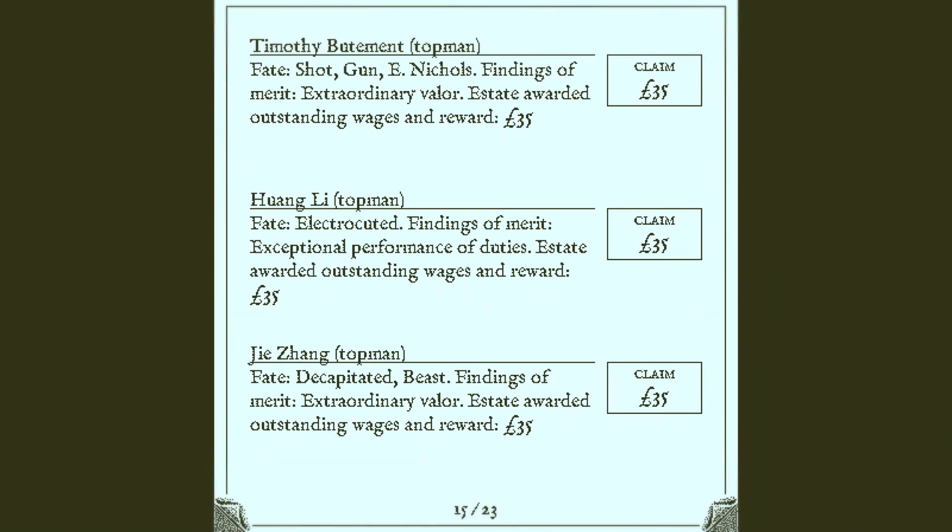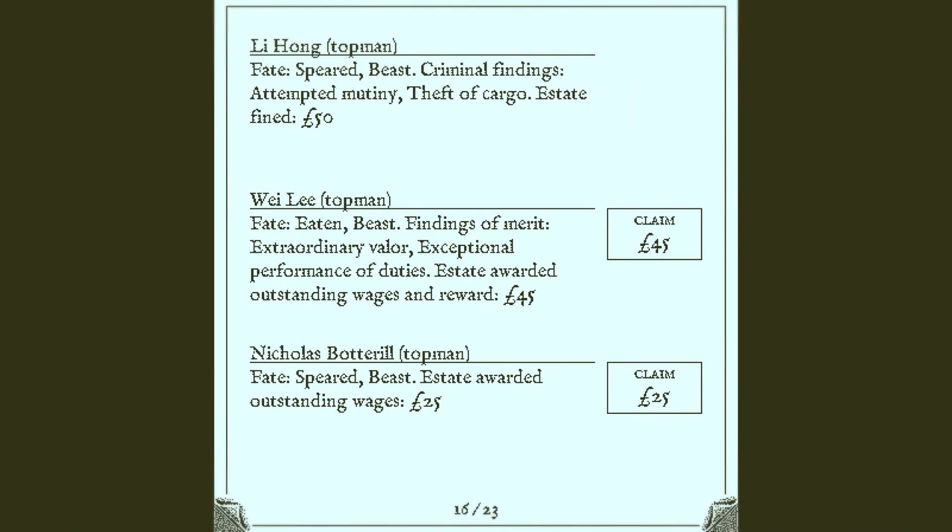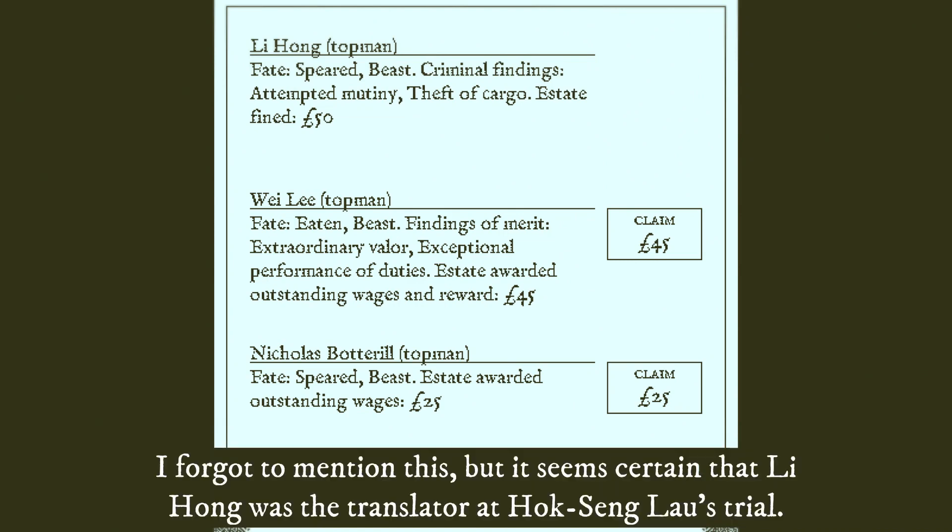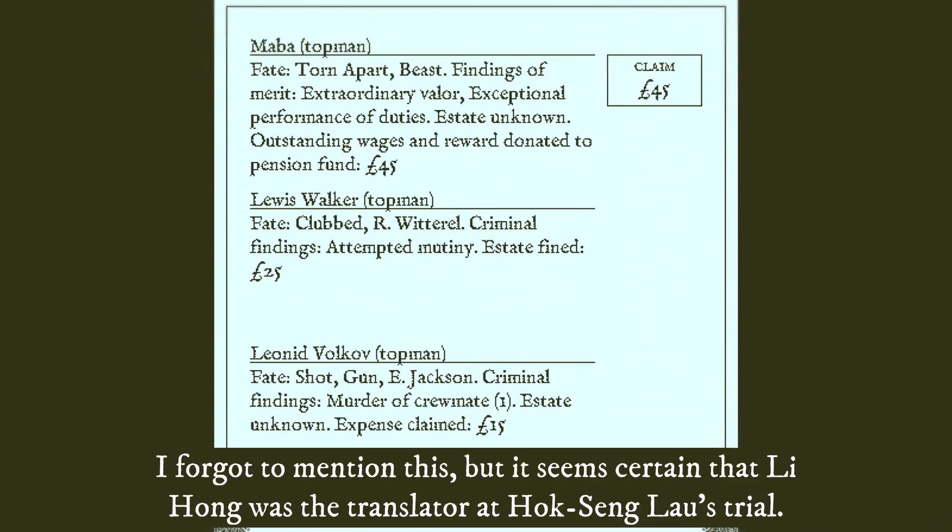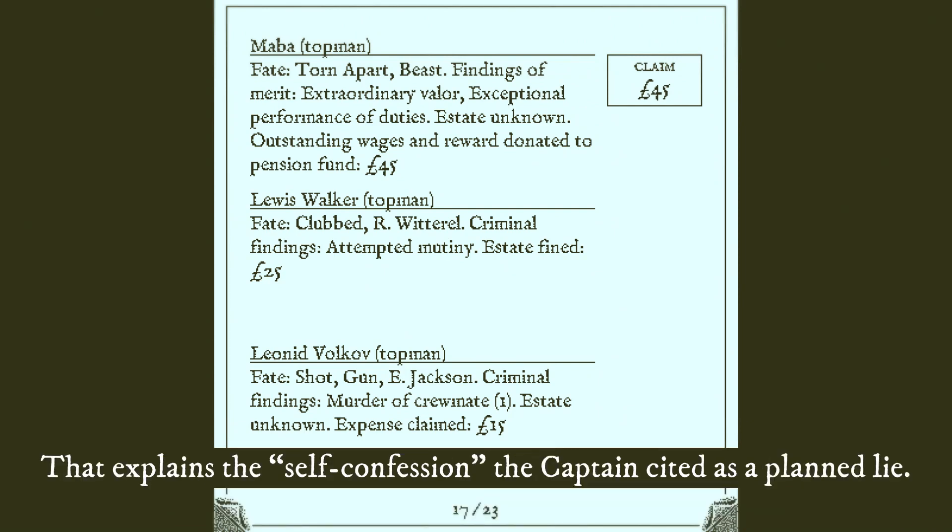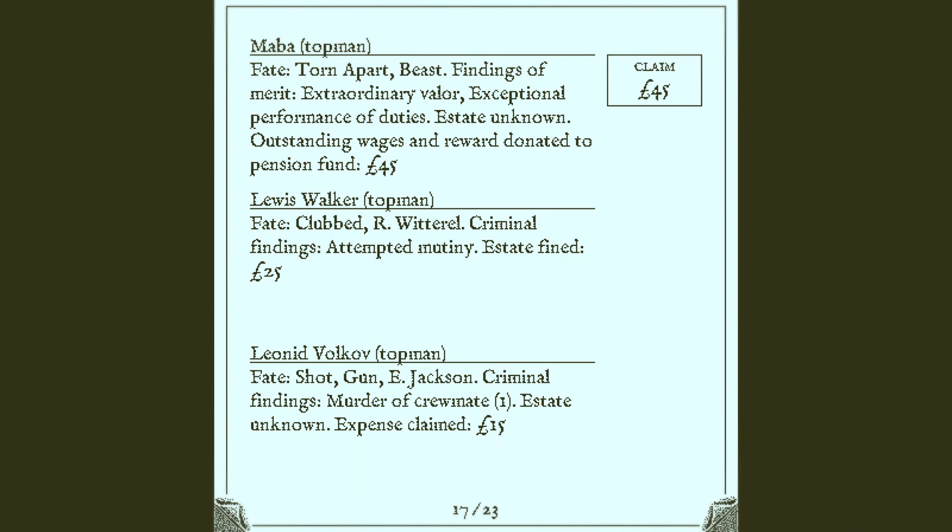Yeah. Evidently, we're not going to find out what that is. Extraordinary valor for bootment. That's well-deserved, I think. Attempted mutiny, theft of cargo, kidnapping, kind of, or no. Yeah. Yeah, he was the kidnapper. Mob is paid, donated to the pension fund. Yeah, let's see, so here we have estate unknown.